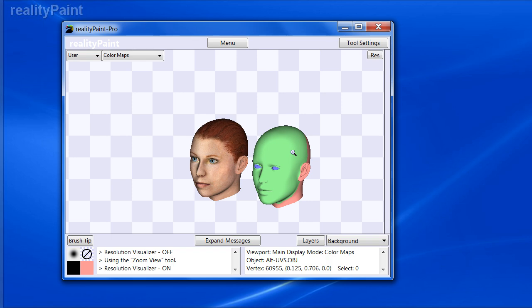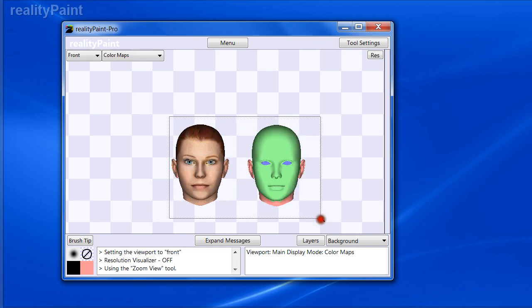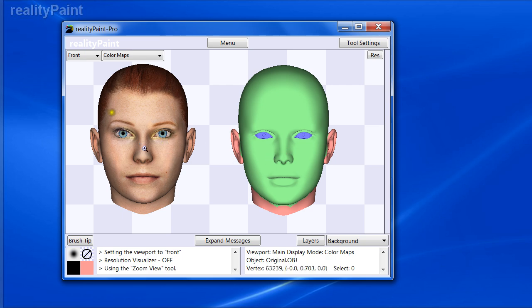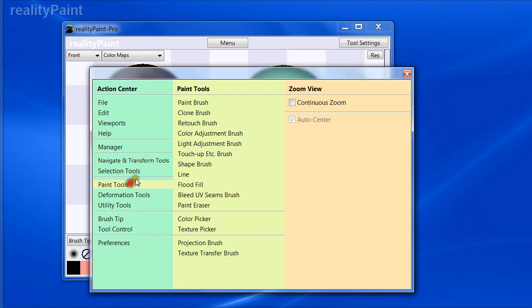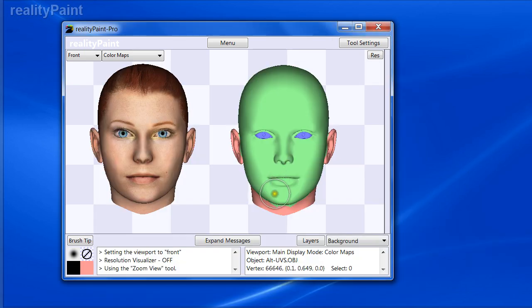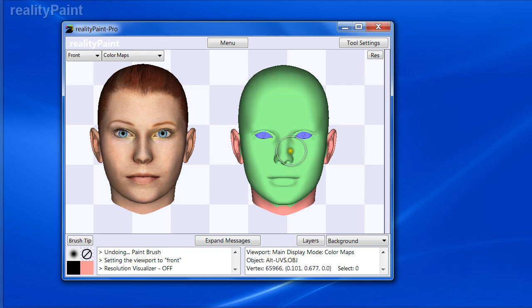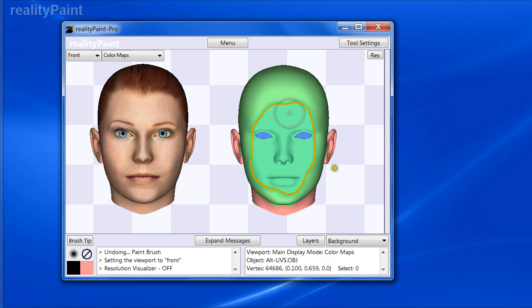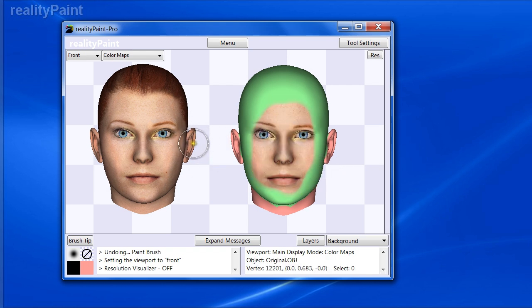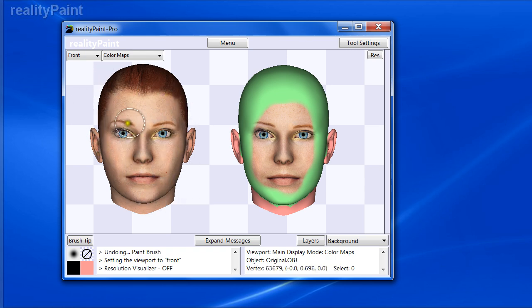Another scenario: you might have identical models with the same UV mapping, but you have a texture on one and you just want part of it — say the face region — transferred to the other while keeping everything else. You can just paint that region with the brush and grab that specific area of the texture map. They can have the same UV mapping or different UV mappings, multiple texture maps or a single one — the combinations are infinite.